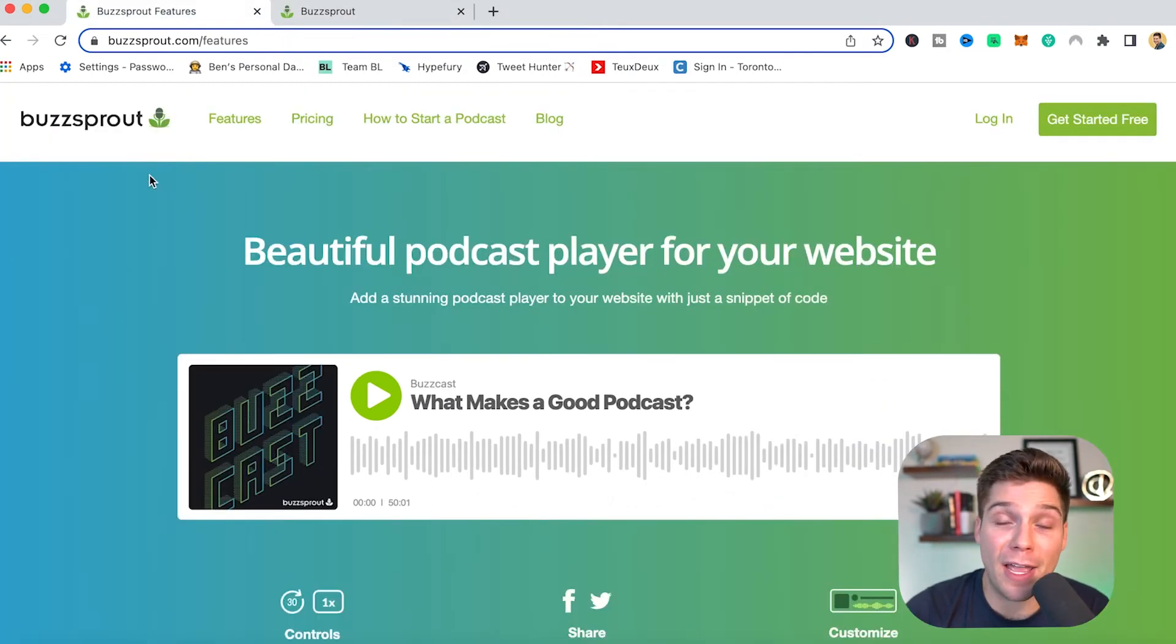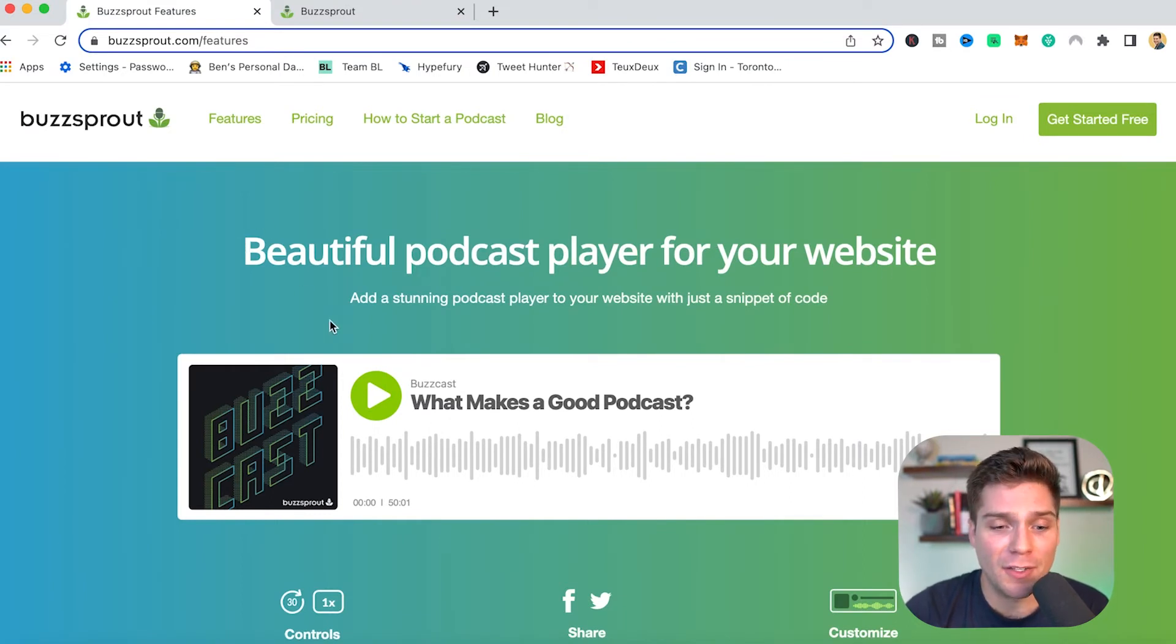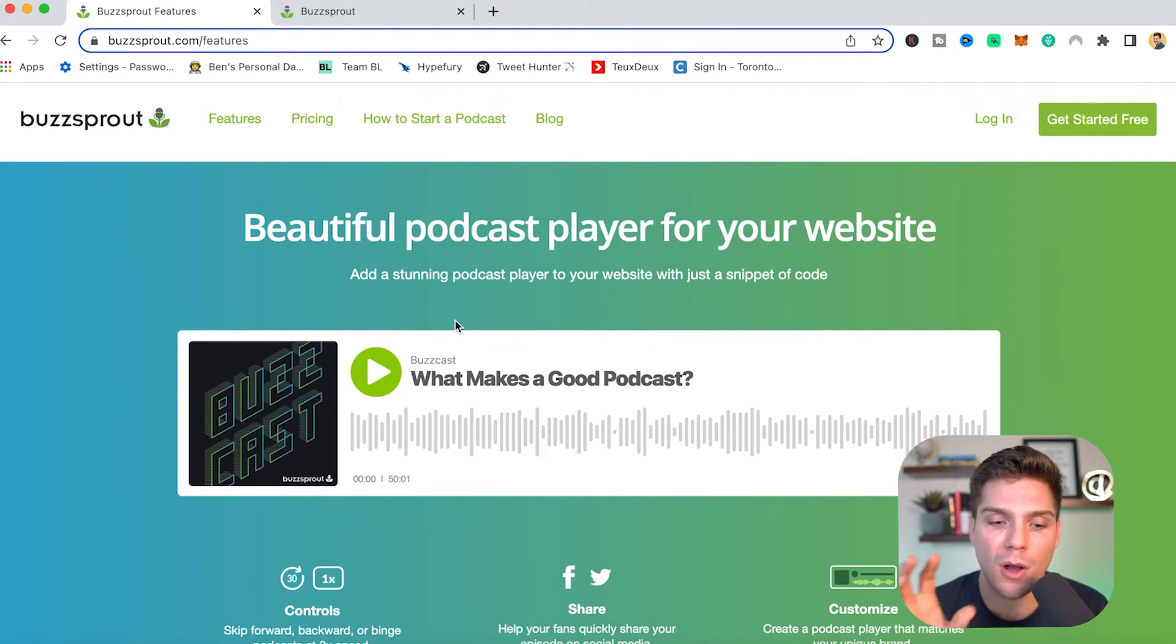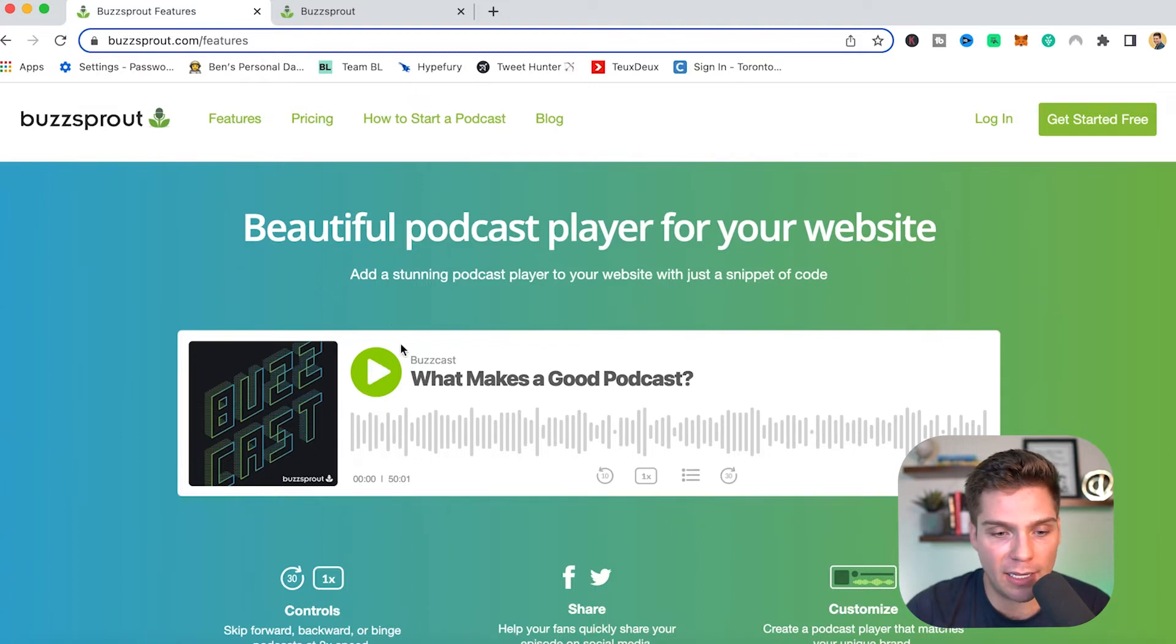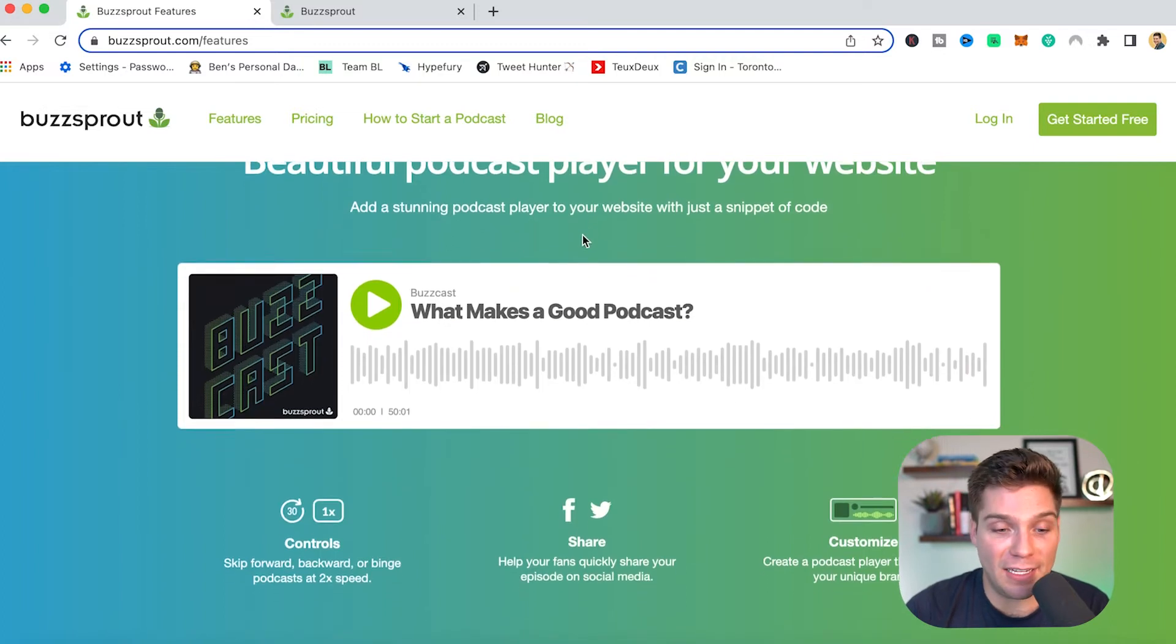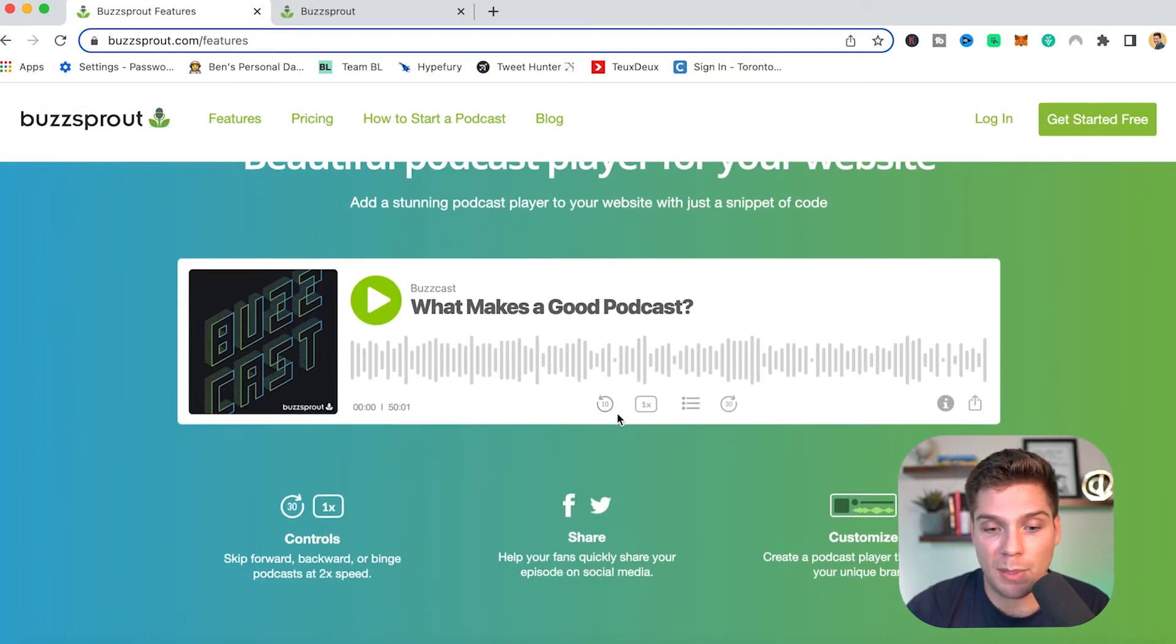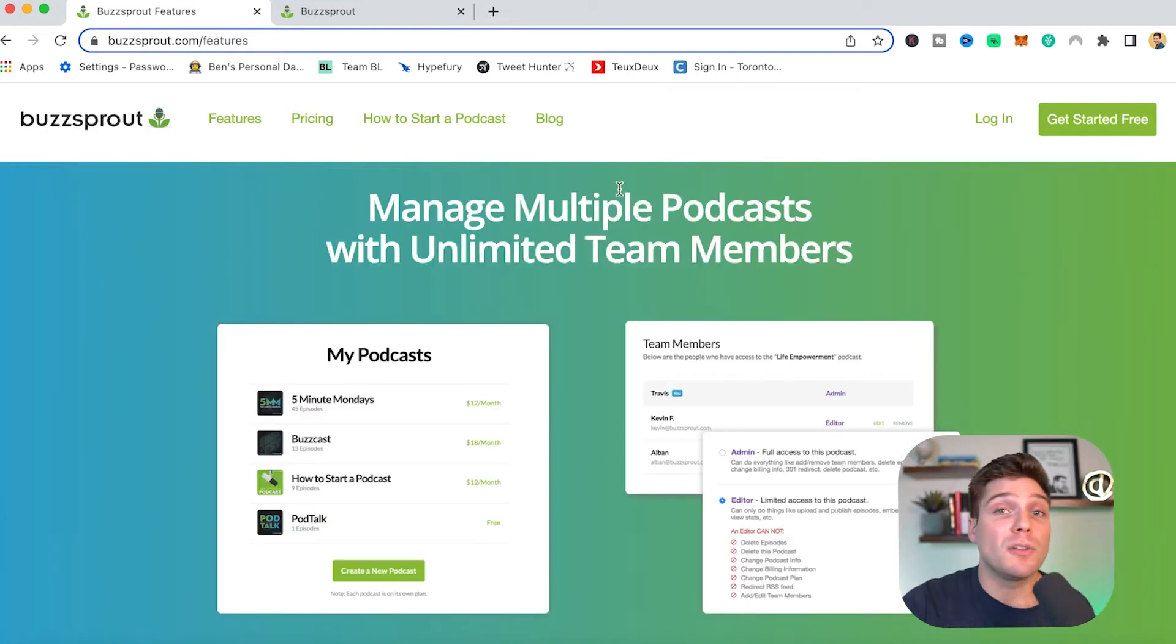They also have a podcast player. And as they say, it's a beautiful podcast player for your website. So here's a way to make it very easy to embed specific episodes from your show onto your website in a clean and consumable way. So here's an example of what it would look like. And it's as simple as just clicking this play button, and you'll actually hear the content that you've embedded there. So they make it very easy. They give some controls within this as well. People can rewind, they can change the speed to a bunch of other things that make it very user-friendly and easy to listen to.